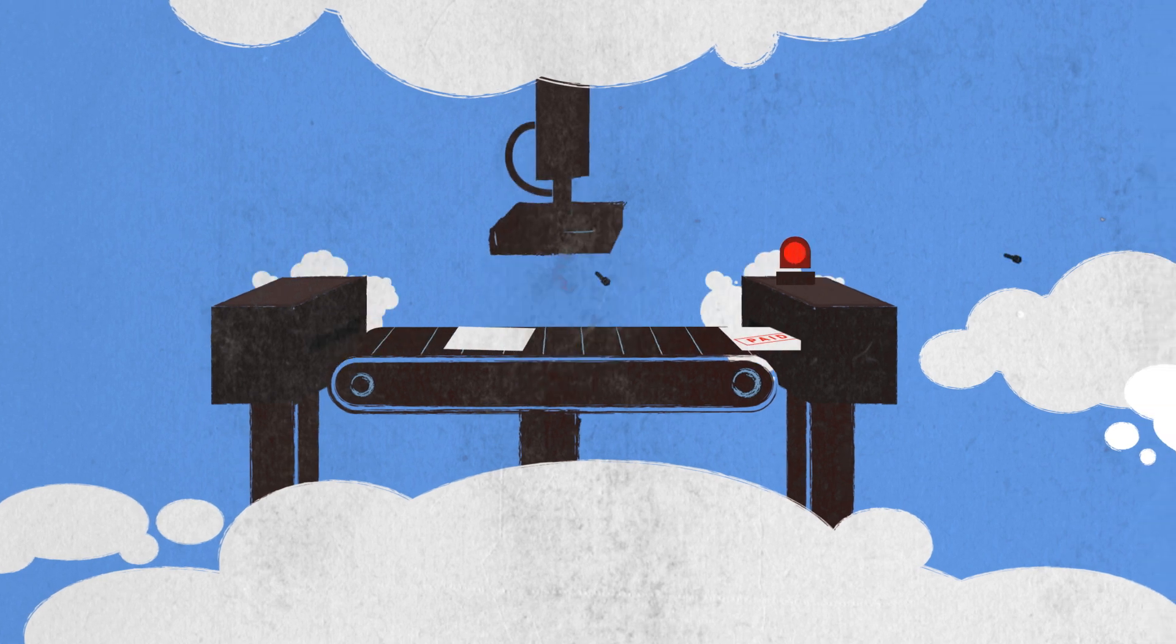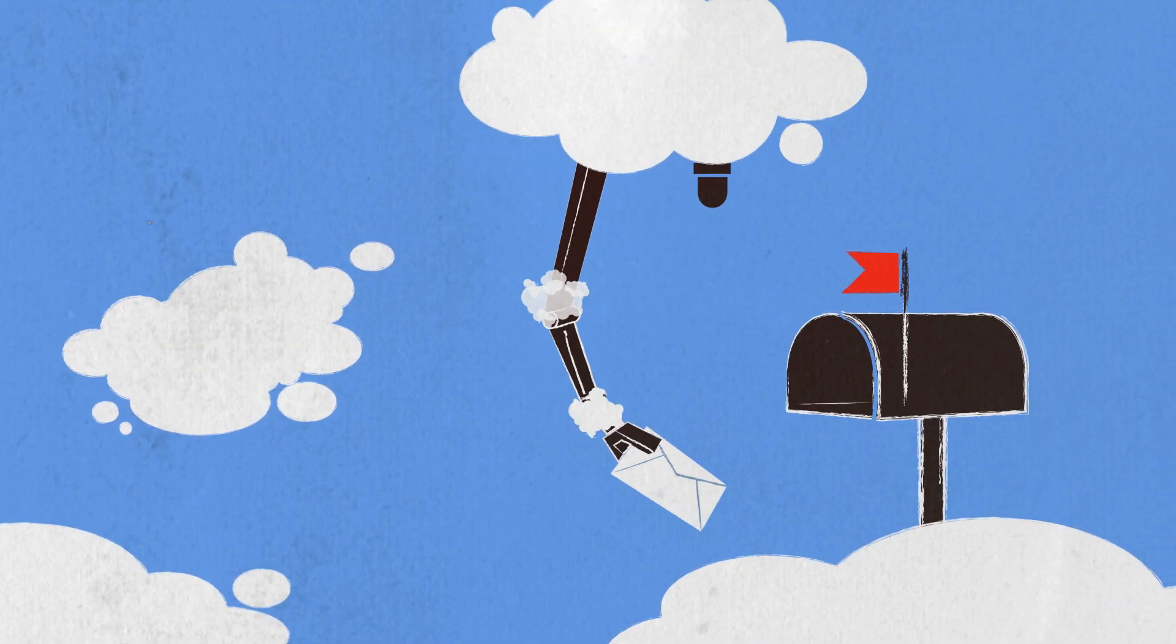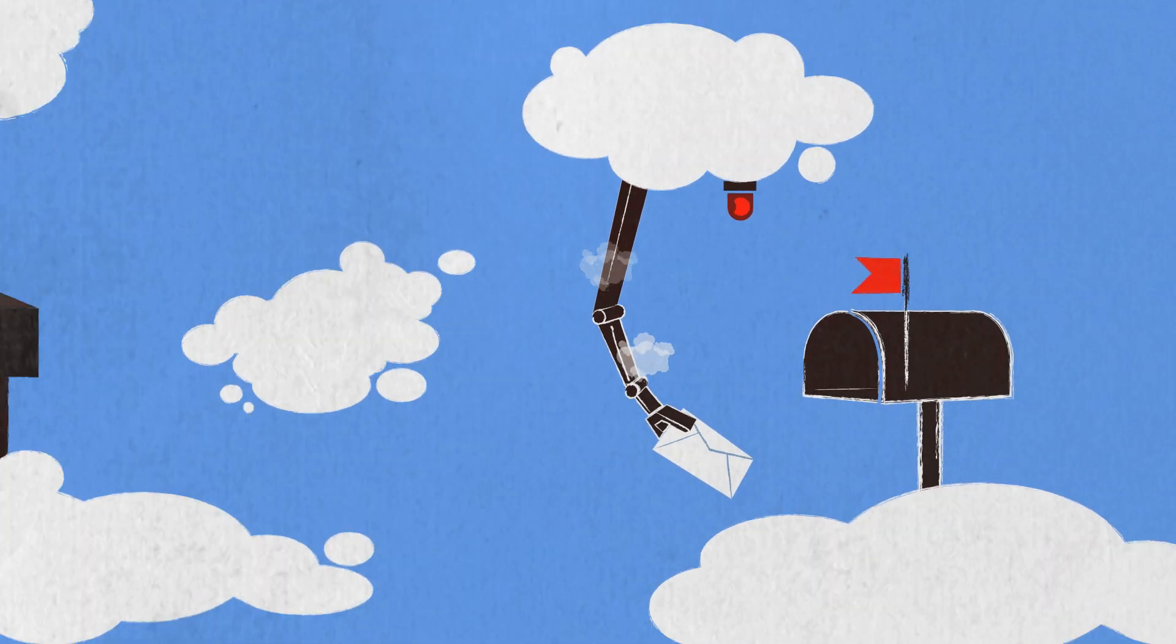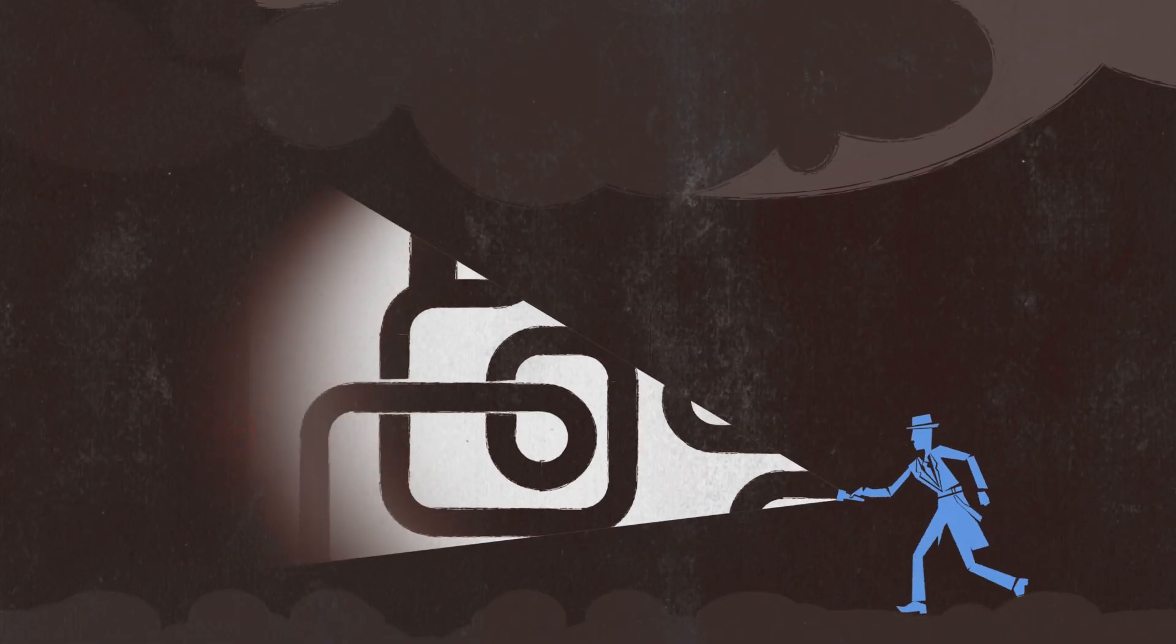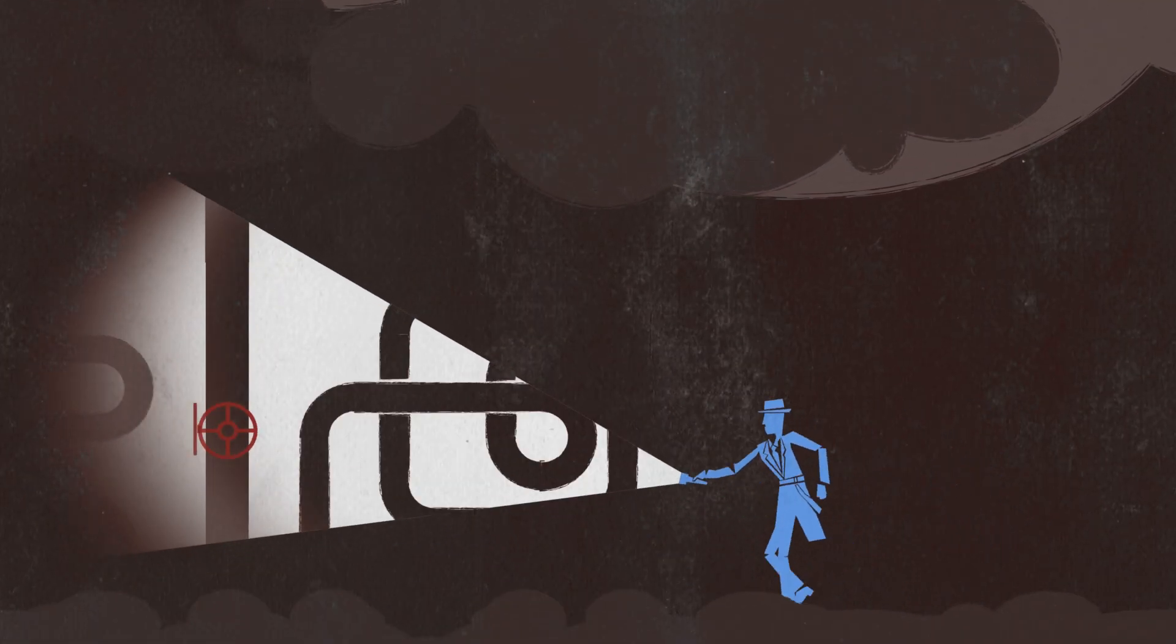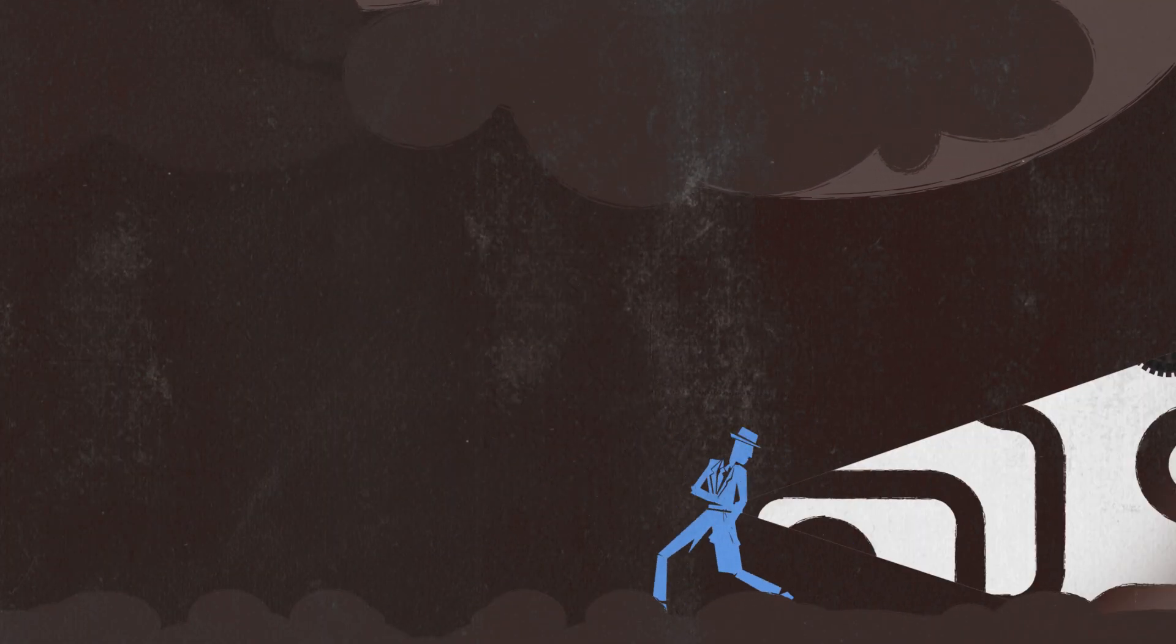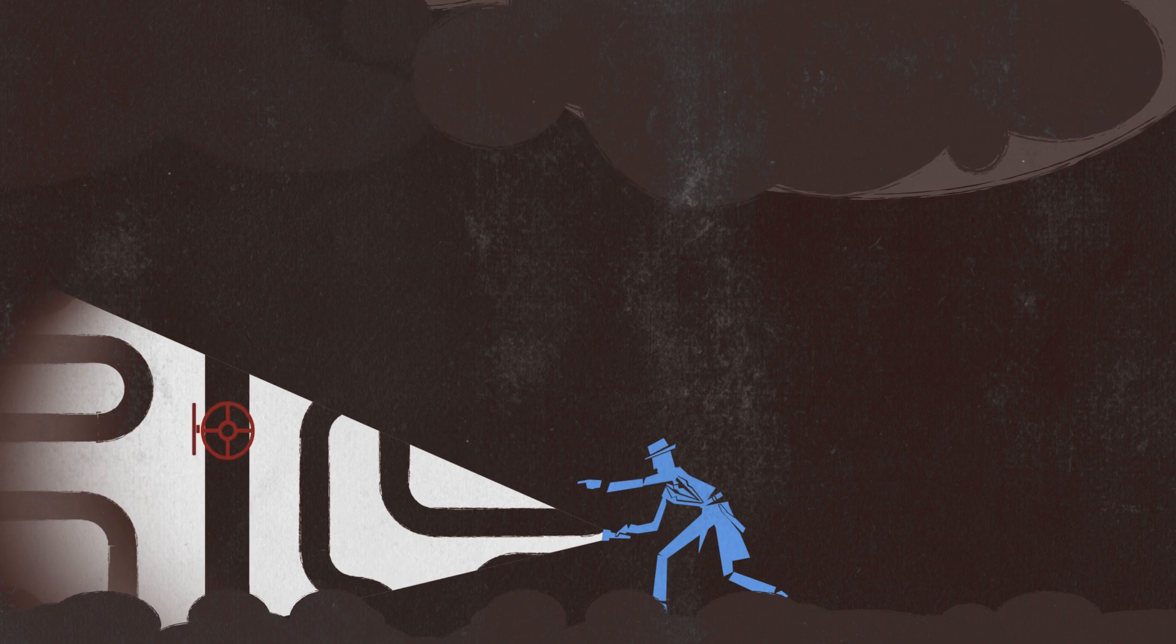Who knows what mysteries lurk beneath the applications you use every day? Fido knows. He finds what's out of sight and out of mind so that you can find peace of mind.